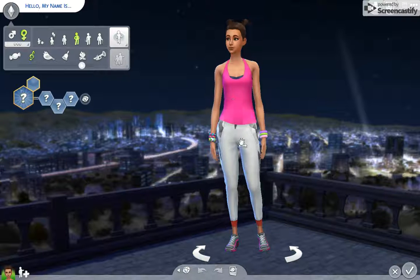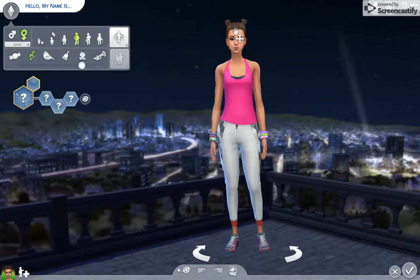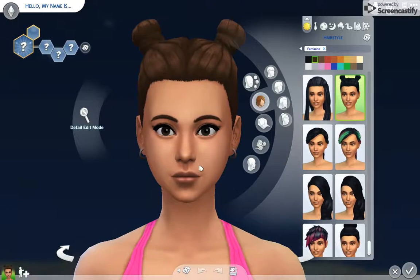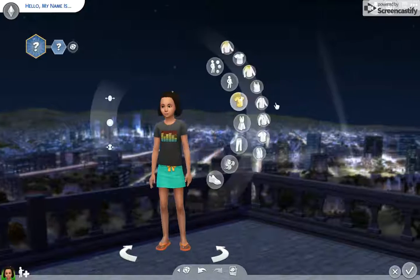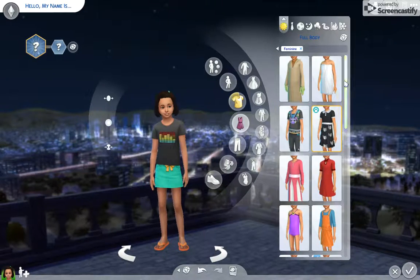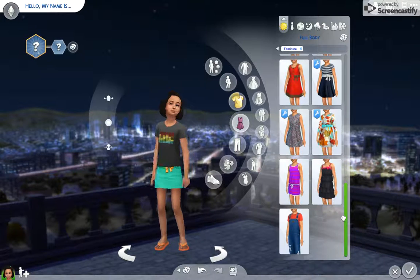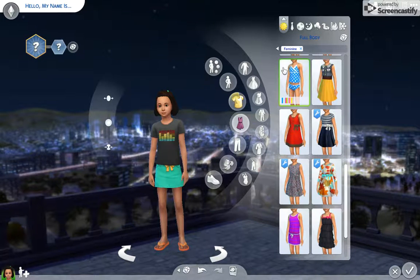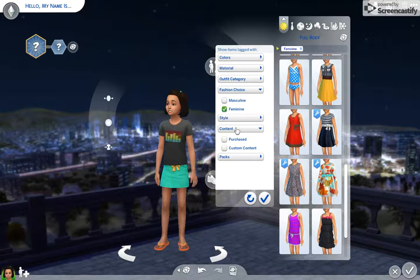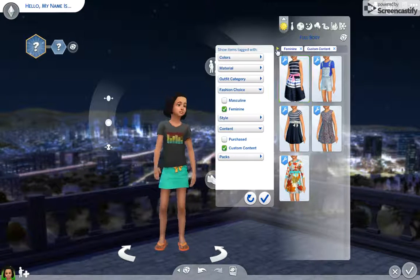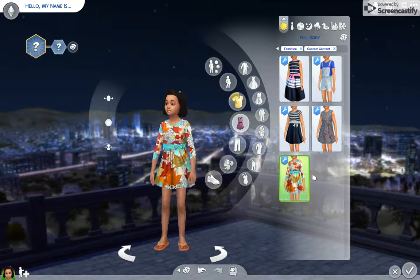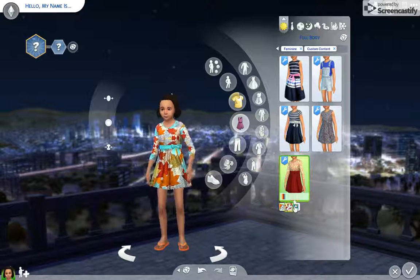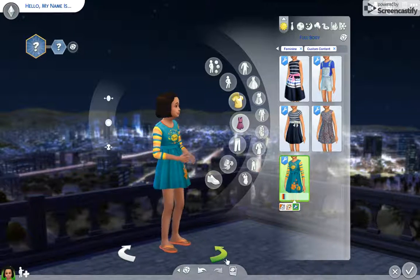Once you're in the game and in Create-A-Sim, your background would probably be blue. I got a dress for kids, so I'll make a kid Sim. You can just browse to find your CC item, or go to Content, then Custom Content, and it'll show everything you have. I found mine right here in one-pieces. You can then change its color and everything.